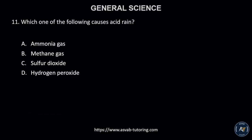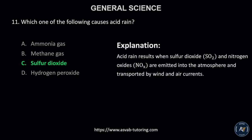Number 11. Which one of the following causes acid rain? A. ammonia gas, B. methane gas, C. sulfur dioxide, or D. hydrogen peroxide? The correct answer is letter C, sulfur dioxide. Acid rain results when sulfur dioxide and nitrogen oxides are emitted into the atmosphere and transported by wind and air currents.